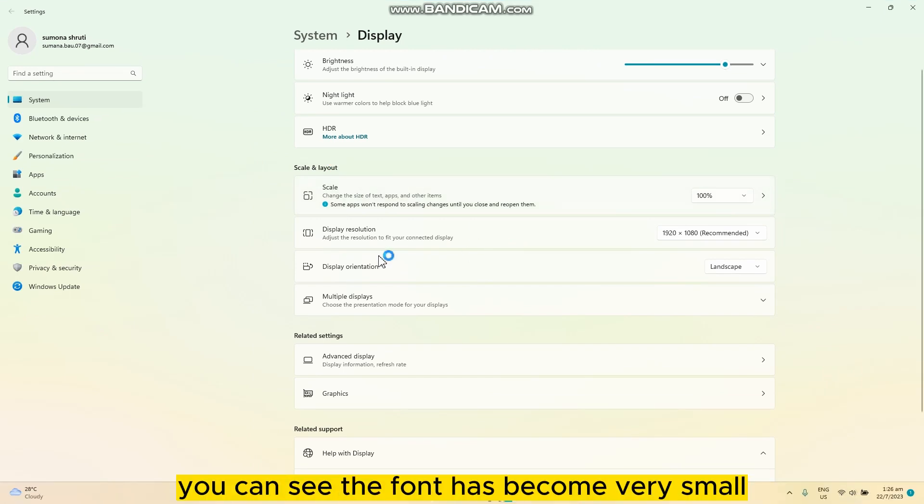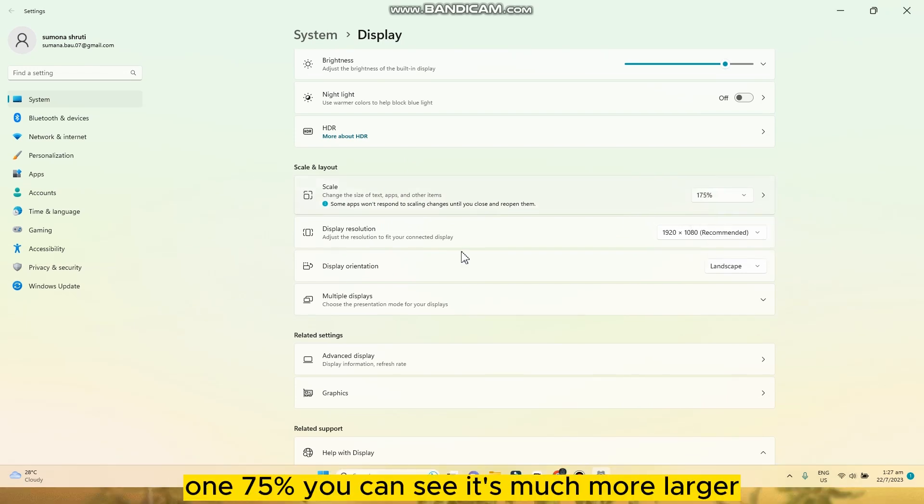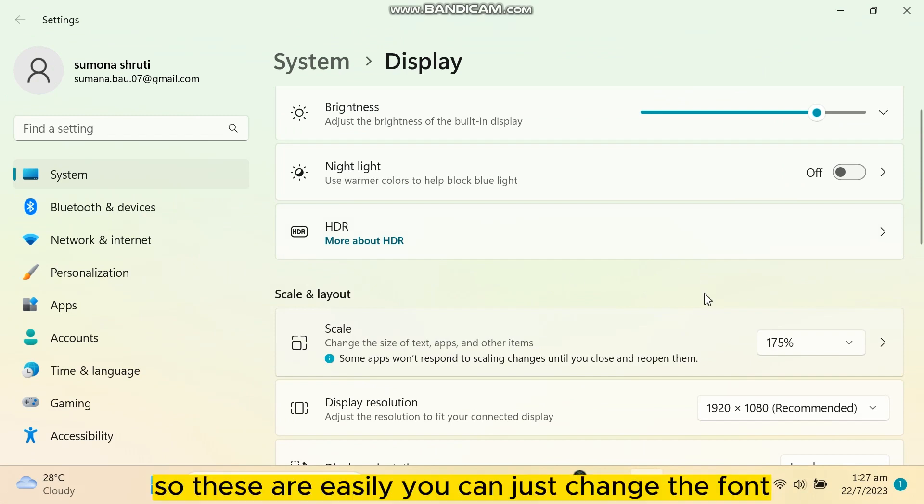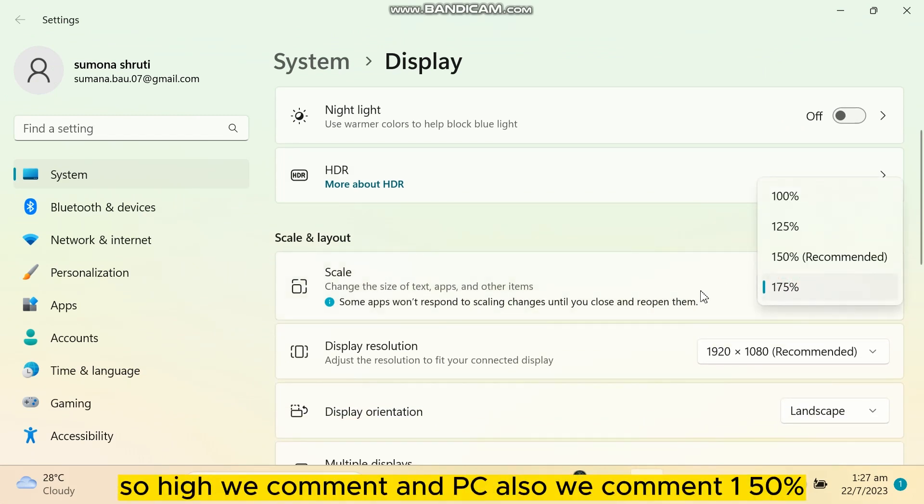You can also make it larger if you want - 175 percent. You can see it's much larger. So this is how you can easily change the font. I recommend, and PC also recommends, 150 percent.